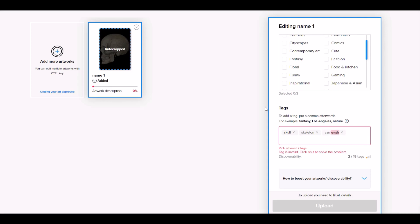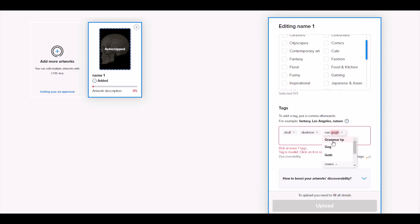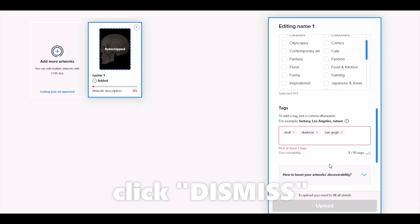If I type in Van Gogh, as an example, I can click on this red text and it's going to give me some options. Now it does not give me Van Gogh as an option, but what I can do right there, and this is very almost hidden, there's a little dismiss button. And when I click the dismiss button, it ignores it.